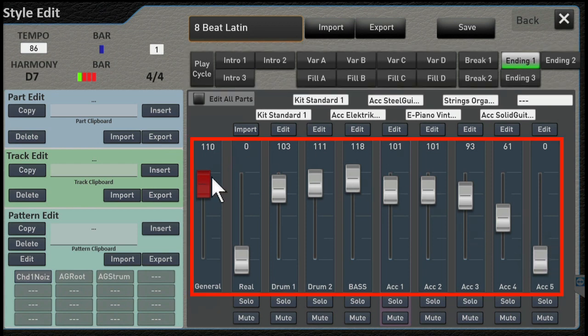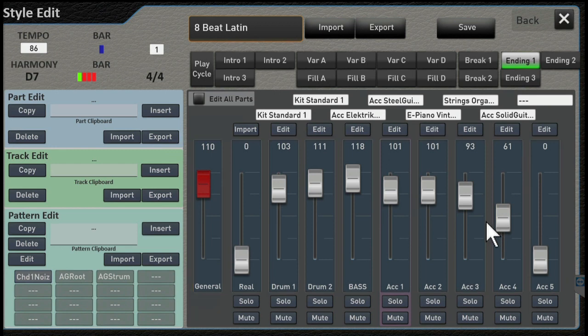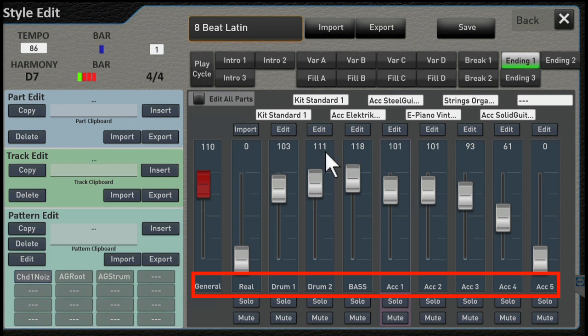Volume sliders down here allow you to change the volume of drums, bass, accompaniment 1, 2, 3, 4, 5.